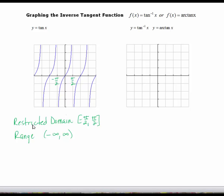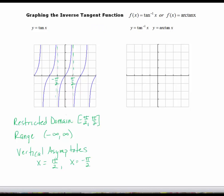The range for the tangent function is all real numbers. We're going to use this information to help us graph the inverse tan or the arc tan. We know we have vertical asymptotes at pi over 2 and at negative pi over 2. When you're asked to give the equation of an asymptote, make sure you state it as an equation: x equals pi over 2 and x equals negative pi over 2.